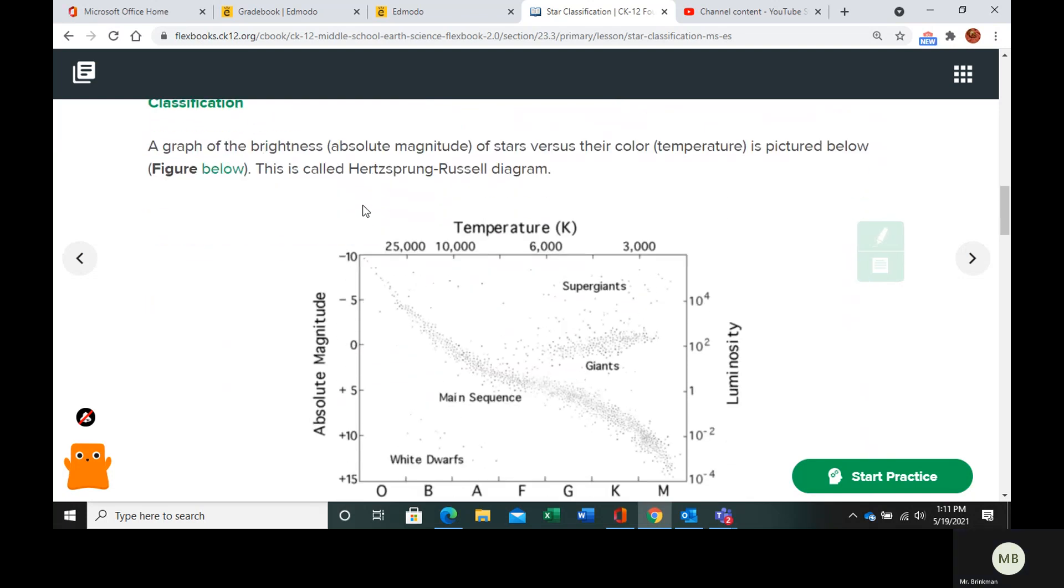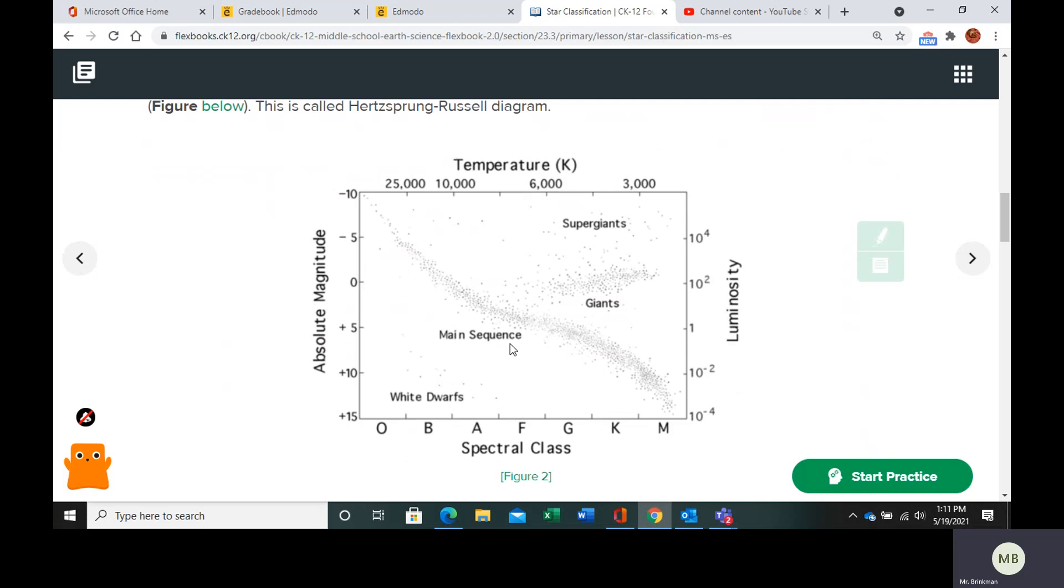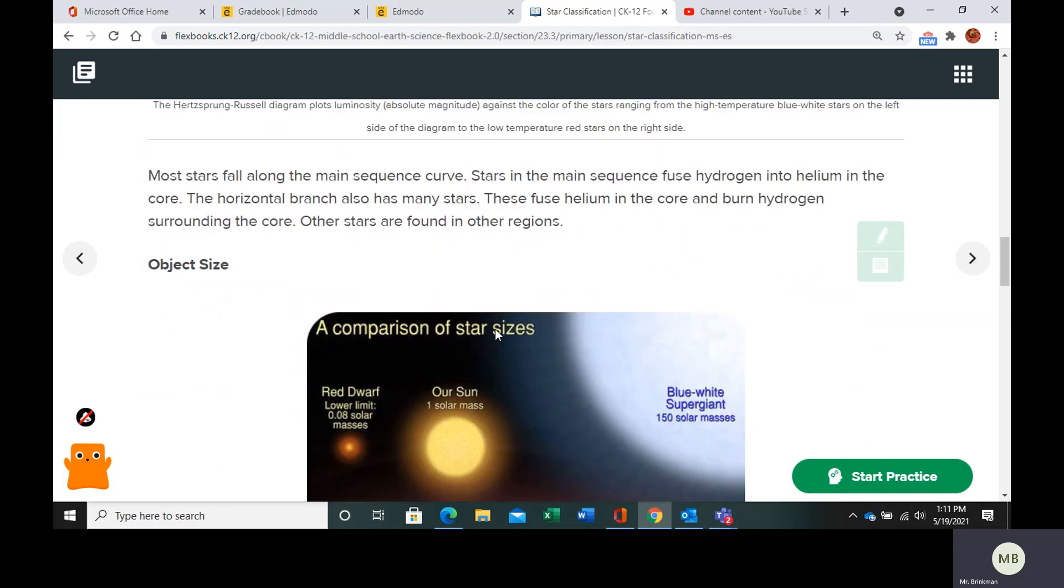Now, here is a graph of the brightness or absolute magnitude of stars versus their color or temperature. This is called the Hertzsprung-Russell diagram. Now, a lot of these are going to fit in along the main sequence. Okay, these are main sequence stars.